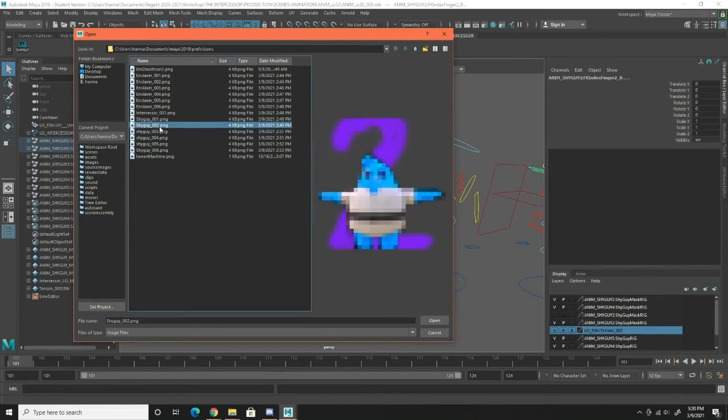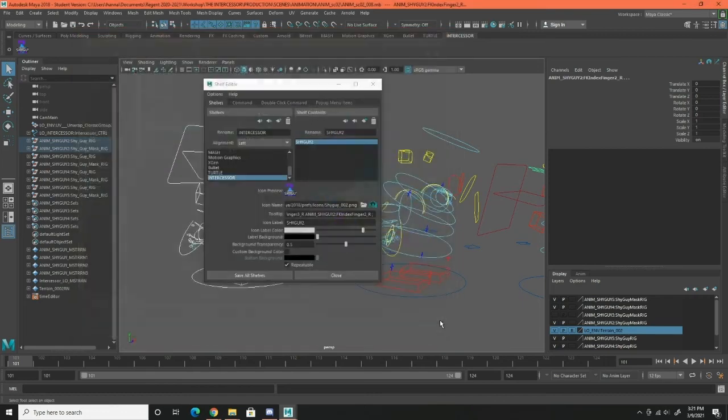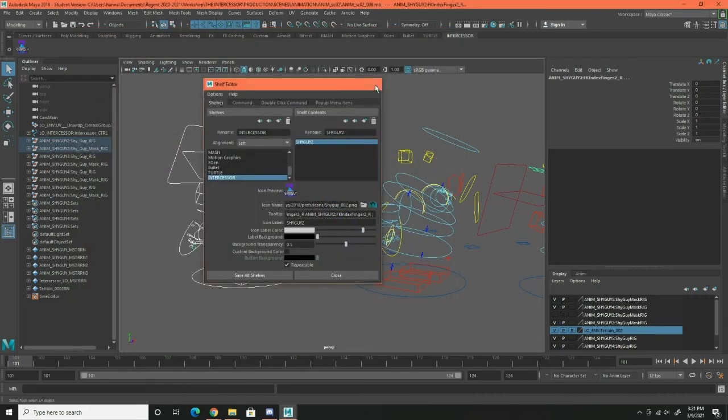Shy guy two. There we go, this is shy guy two's icon. I'm gonna click open and there it is on my little shelf here and it makes it very easy. Each shy guy has its own number and its own color.